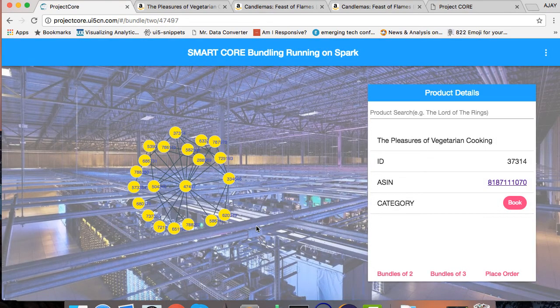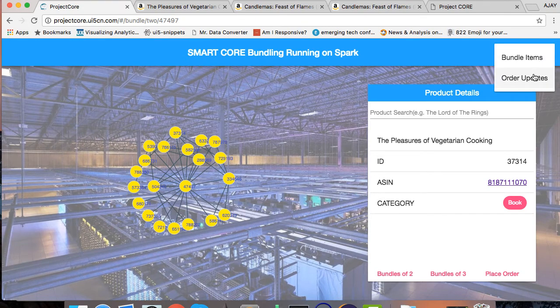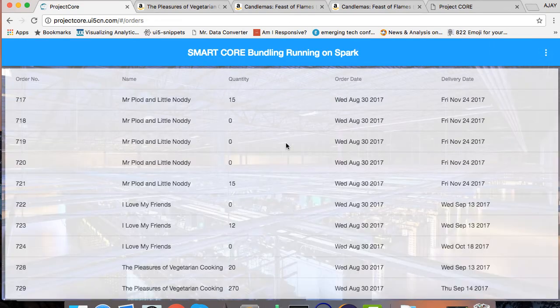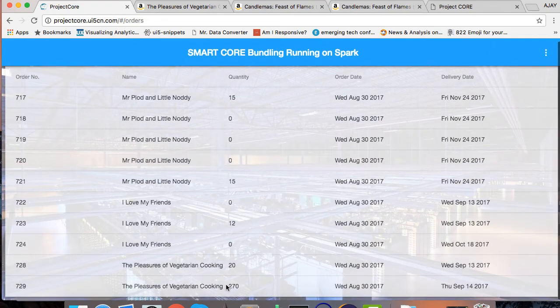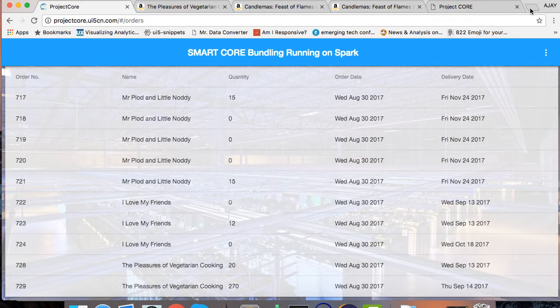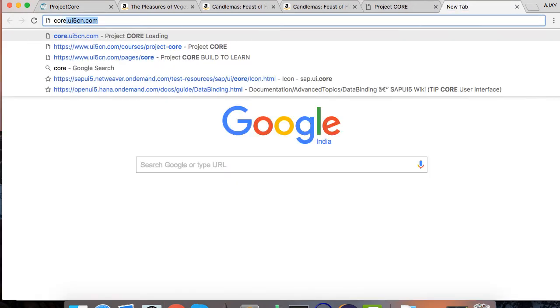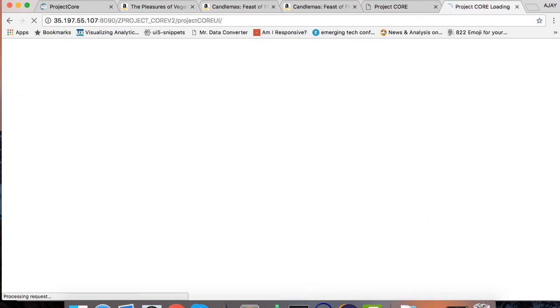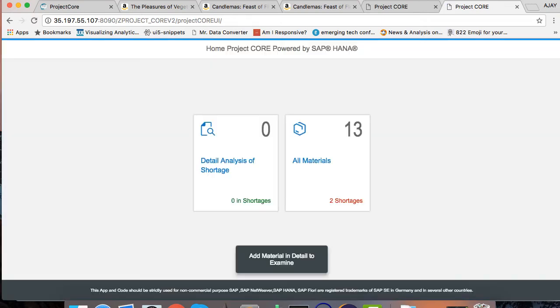Once I have placed the order, I will also get a nice pop-up and I can confirm the order by going on top right corner and pressing on order updates. Here you can see that I have placed an order of 270 quantity of The Pleasure of Vegetarian Cooking book. Now what I'm going to do is I'm going to go in my SAP HANA system, which will be done by a manager who is managing the inventory or stocks and they will be confirming if they can actually fulfill these orders.